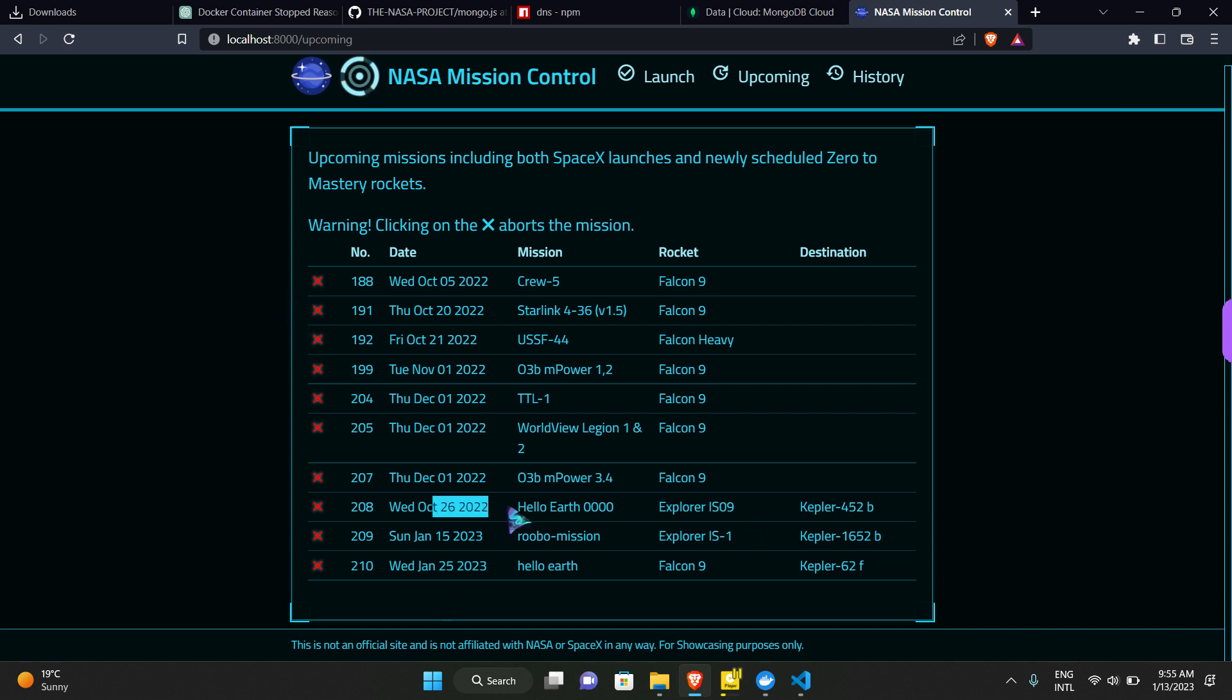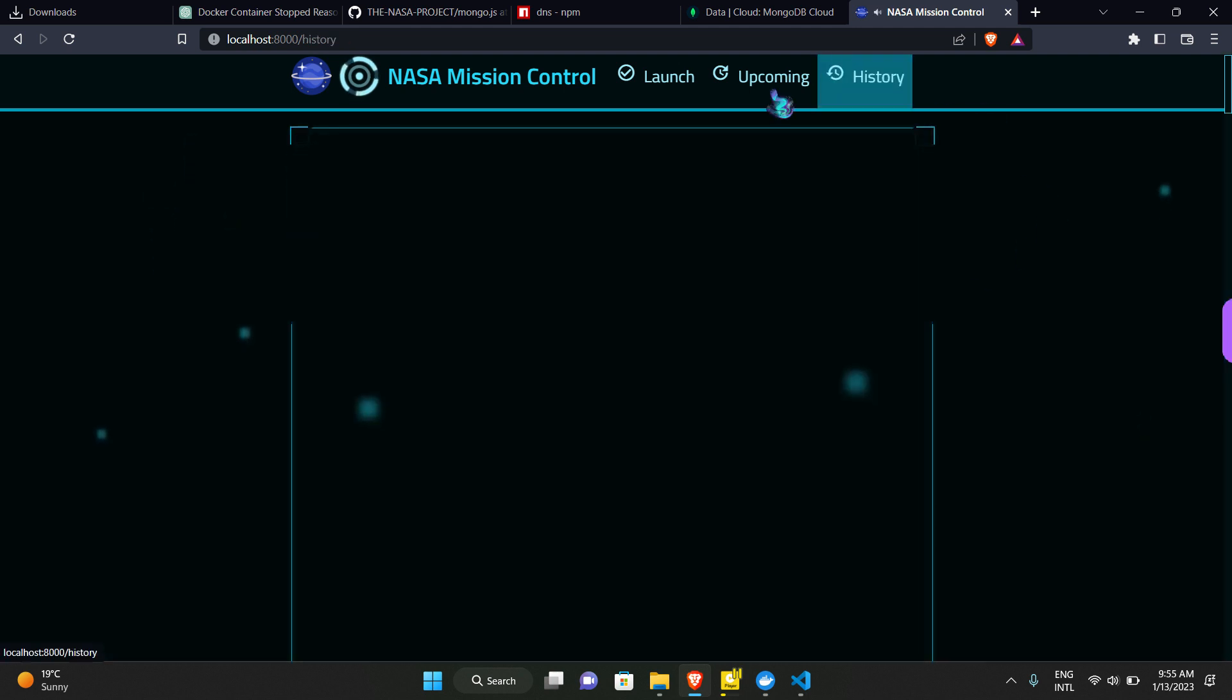And now if I abort this mission or abort any of these missions, this will come to history with a red color mark because this mission has been aborted.